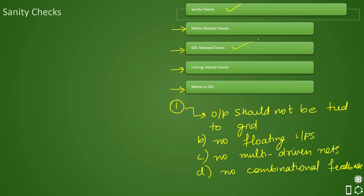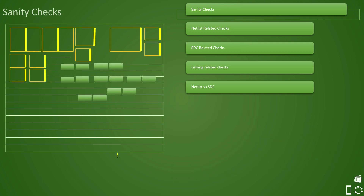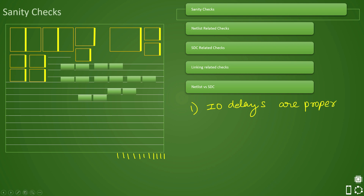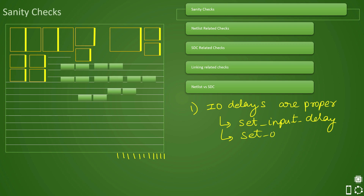Now we will cover in detail what SDC related checks are. Let us assume this is our design, with certain interface ports at the bottom. The first expectation is that your IO delay must be properly defined. If IO delays are not properly defined, the interface timing will not be correct. Input delay and output delay are specified using set_input_delay and set_output_delay commands respectively. So the first expectation is your IO delays should be proper for correct interface timing.